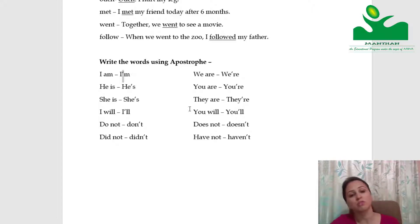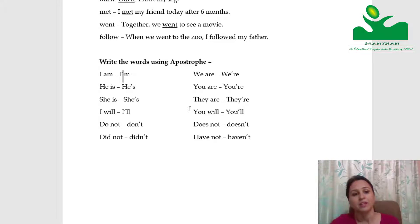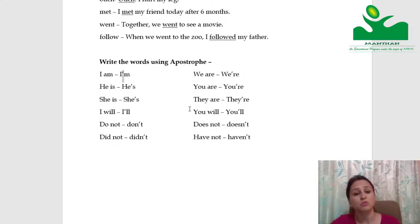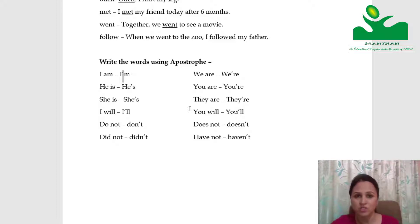For example, I am — when written short, it becomes I apostrophe M: I'm. He is — when written short, becomes he apostrophe S: he's. Such words are used quite a bit in your poem Zoo Manners and in the Funny Bunny chapter.